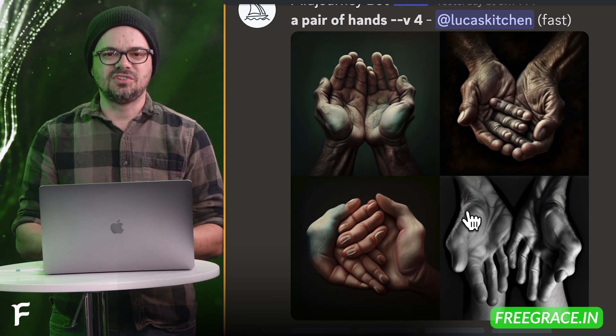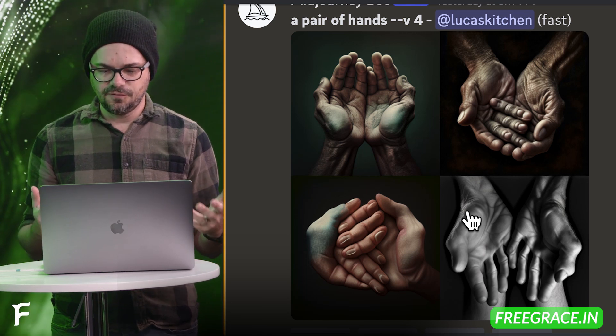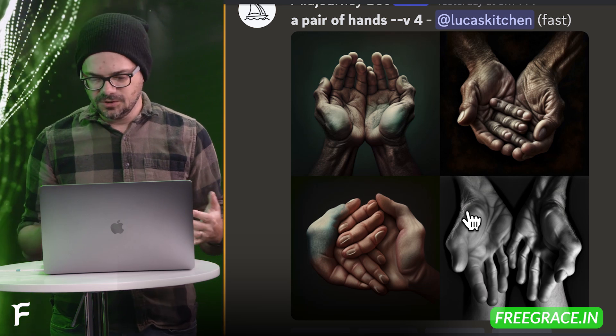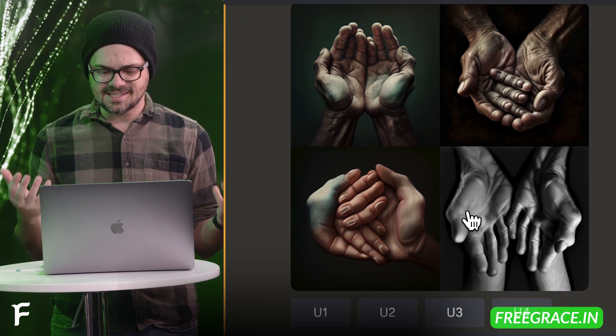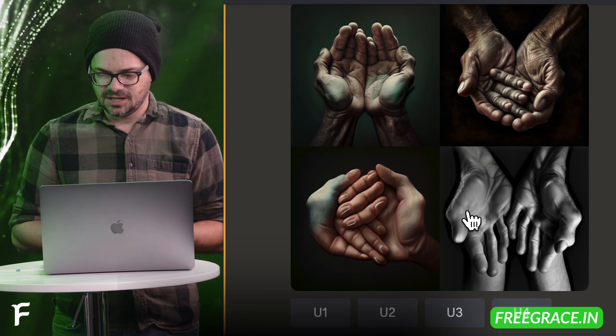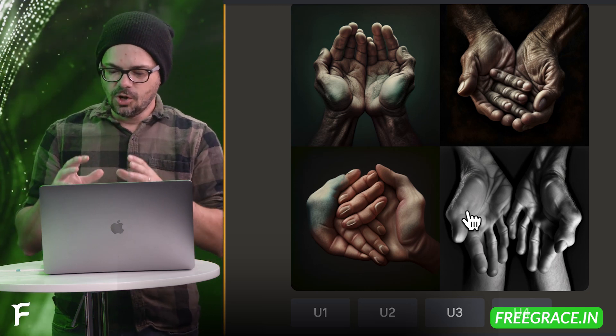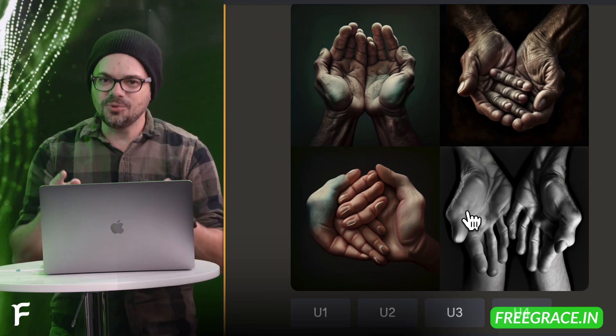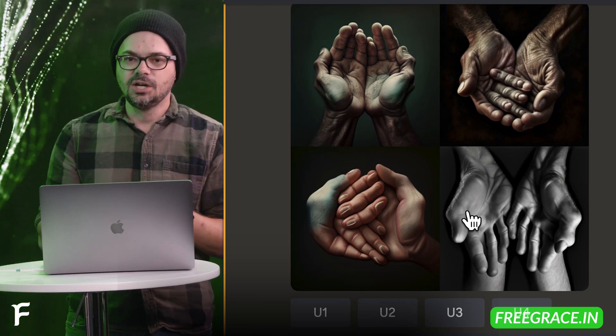If you put into any of the image generation software a request for hands, you'll get something kind of like this. Oh, it's terrible. There's not the right number of fingers. They're oddly intertwined. It's disgusting. If I saw this on the end of someone's actual arm, I would say, let's go see the doctor because we have a real problem.